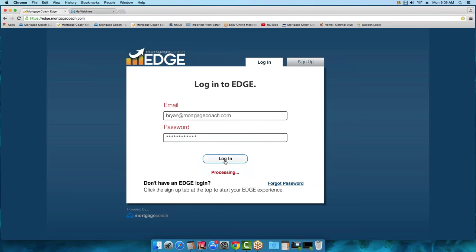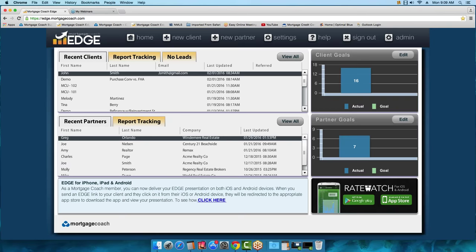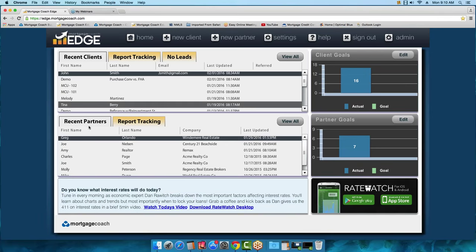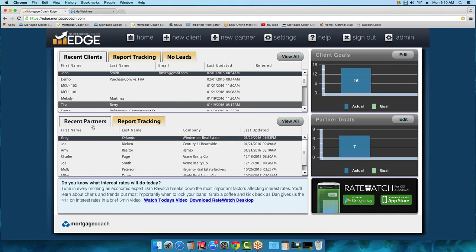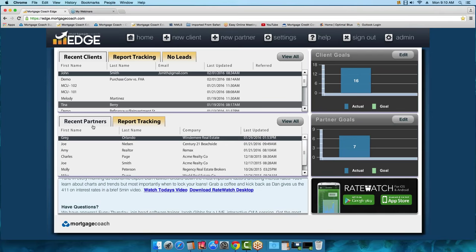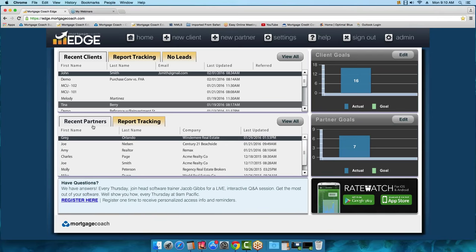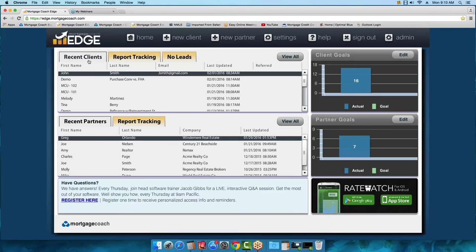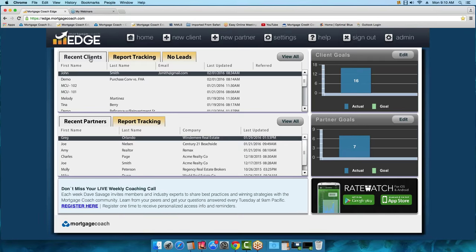When you first log in to Mortgage Coach, this is the dashboard — your home screen. You have your Client area and your Partner area. The Partner area is where you'll be building presentations for your realtors, realtor partners, CPAs, and financial advisors — basically your referral partners. You'll be building presentations for your borrowers in the Client area.